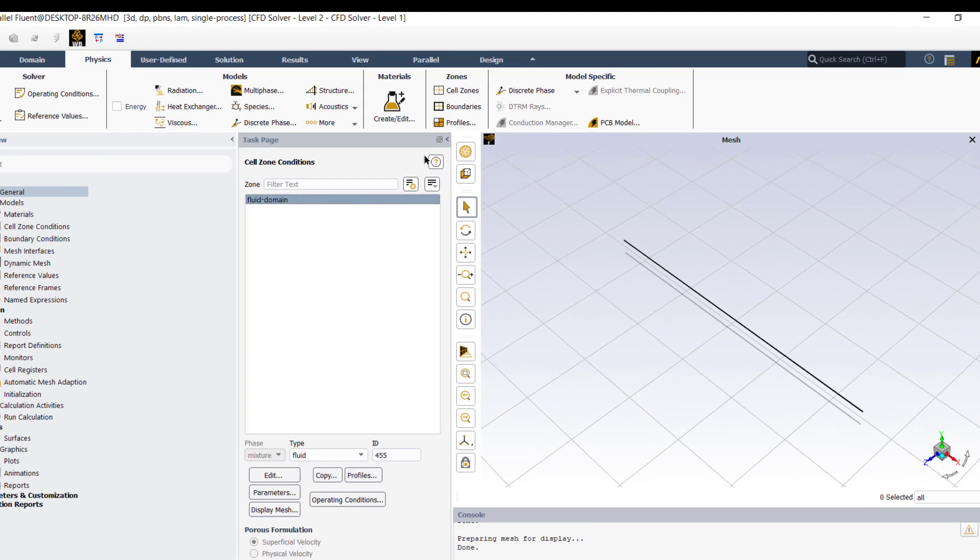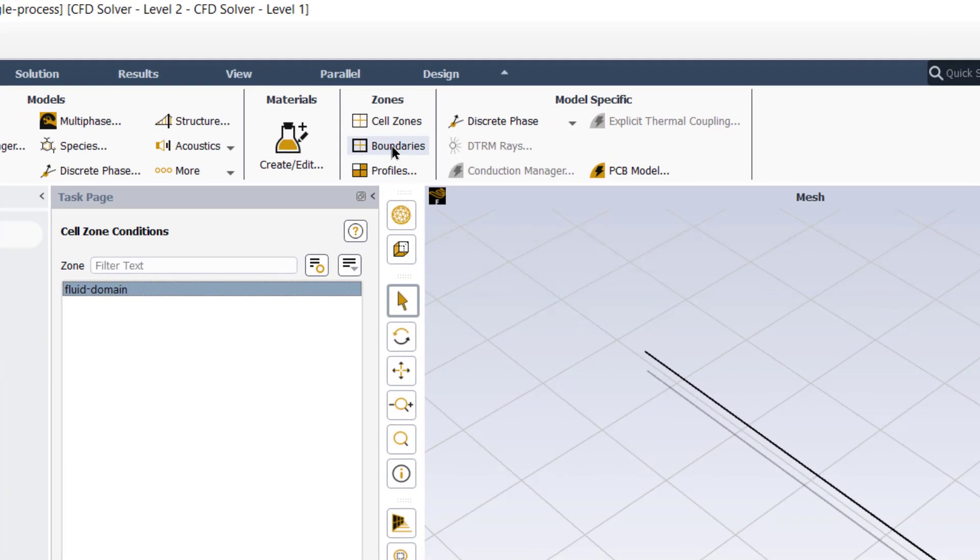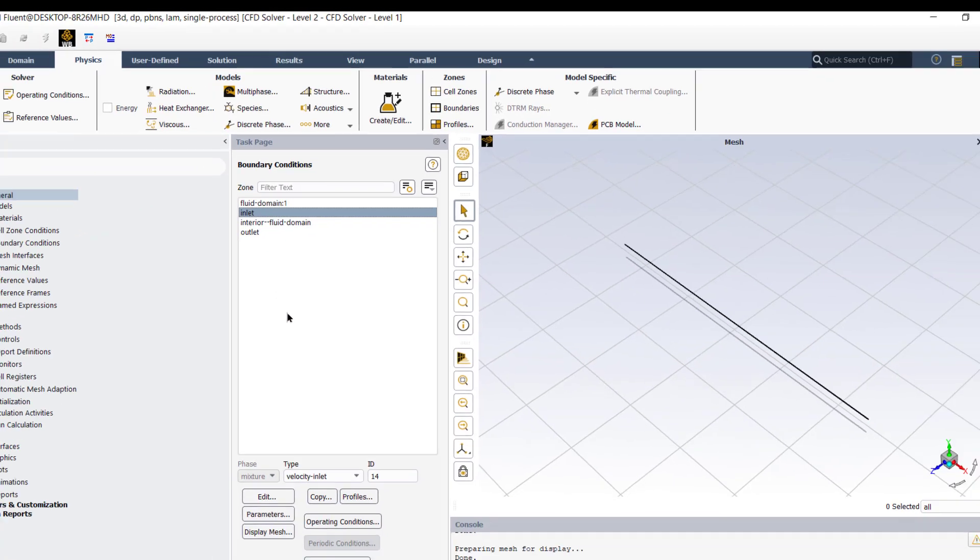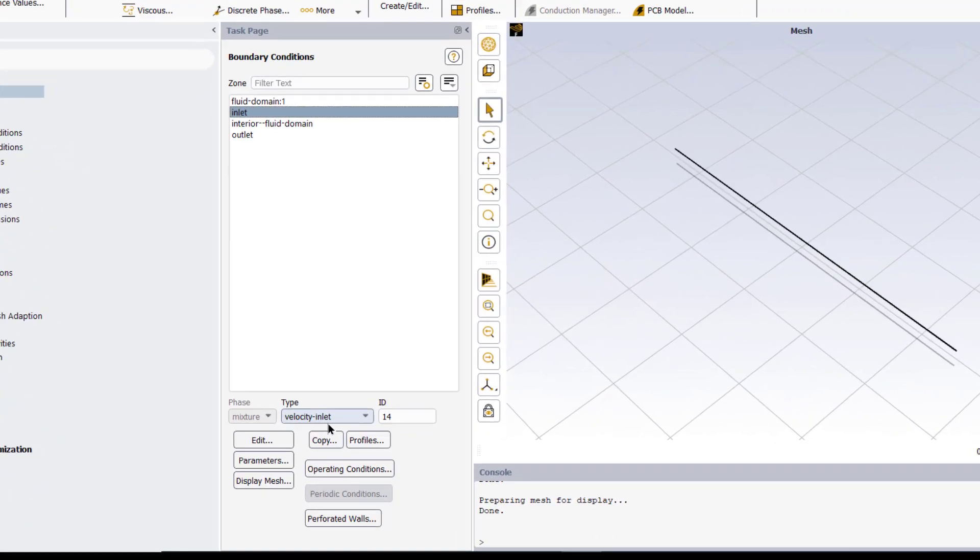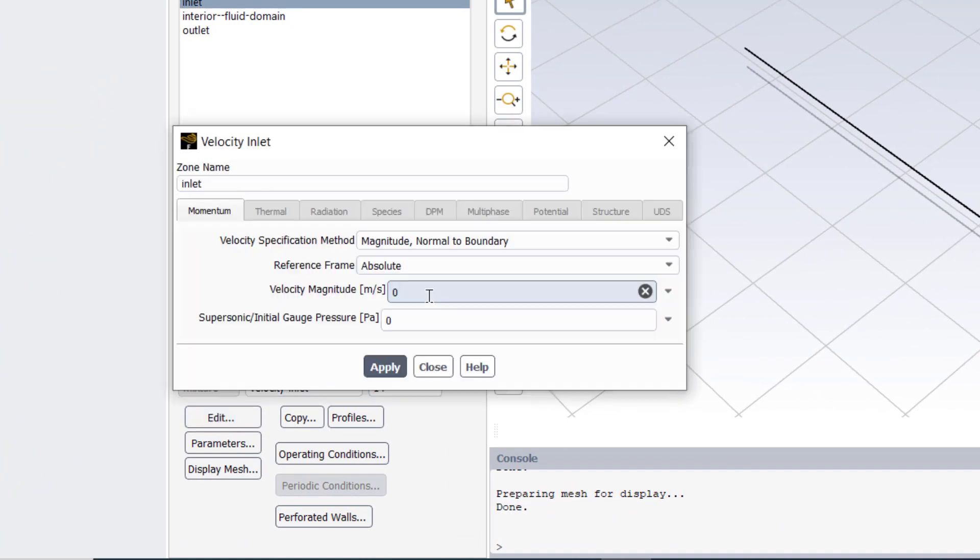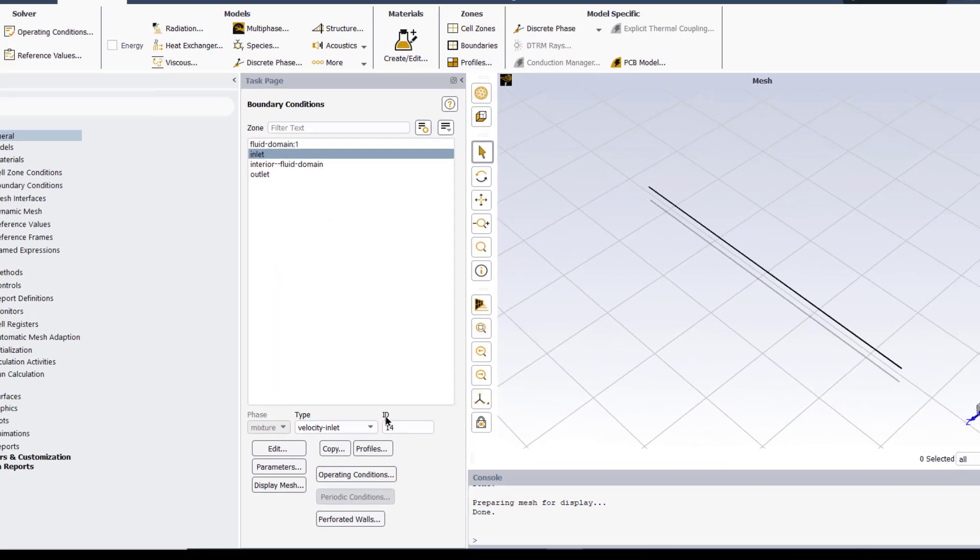Then we will define the boundary conditions. Click on boundaries. Our inlet boundary is velocity inlet. Click on edit. Inlet velocity is 0.01 meter per second. Click apply.